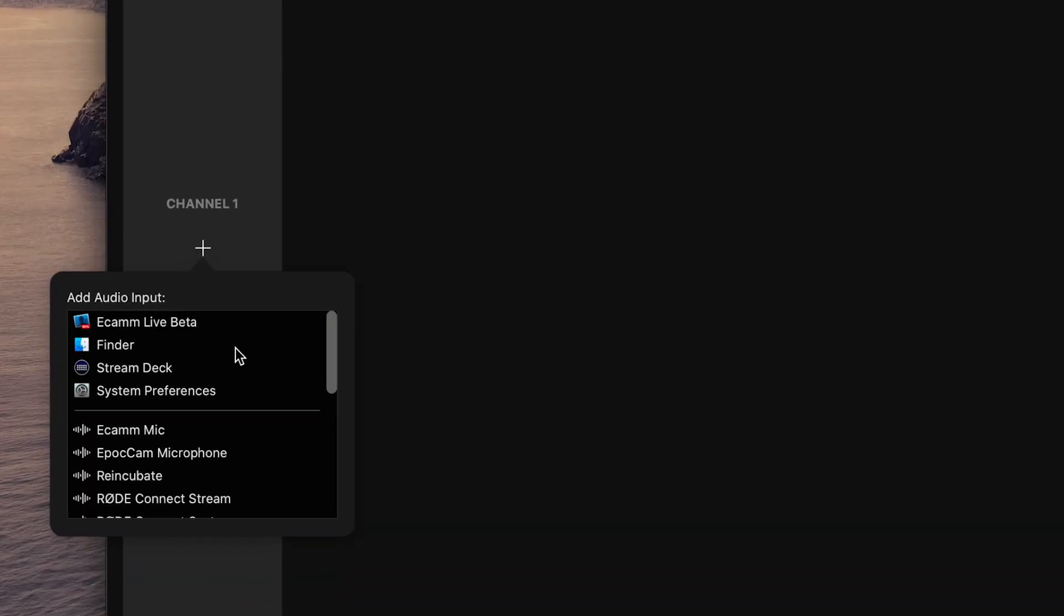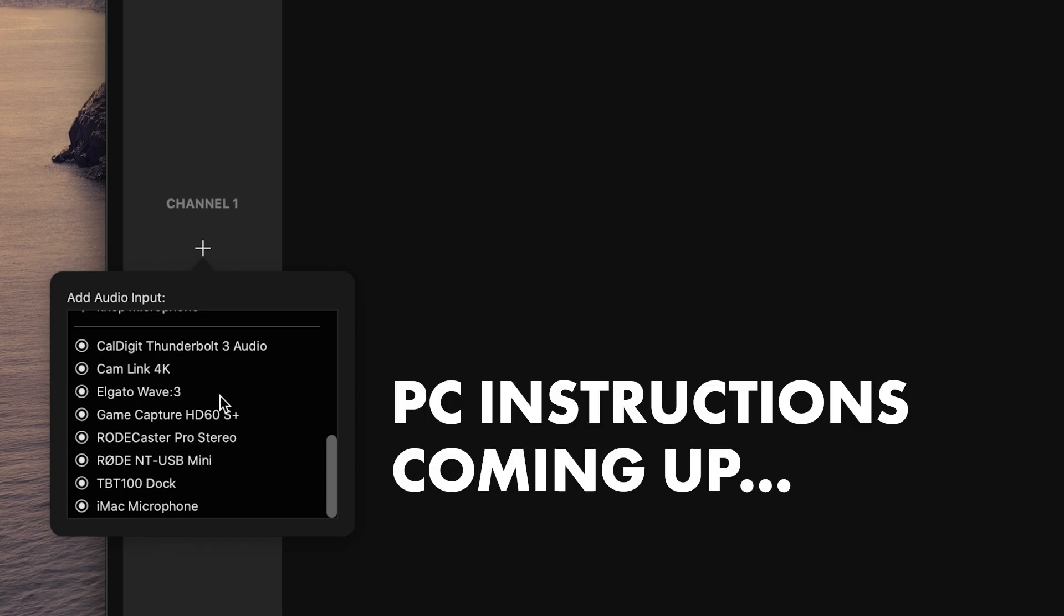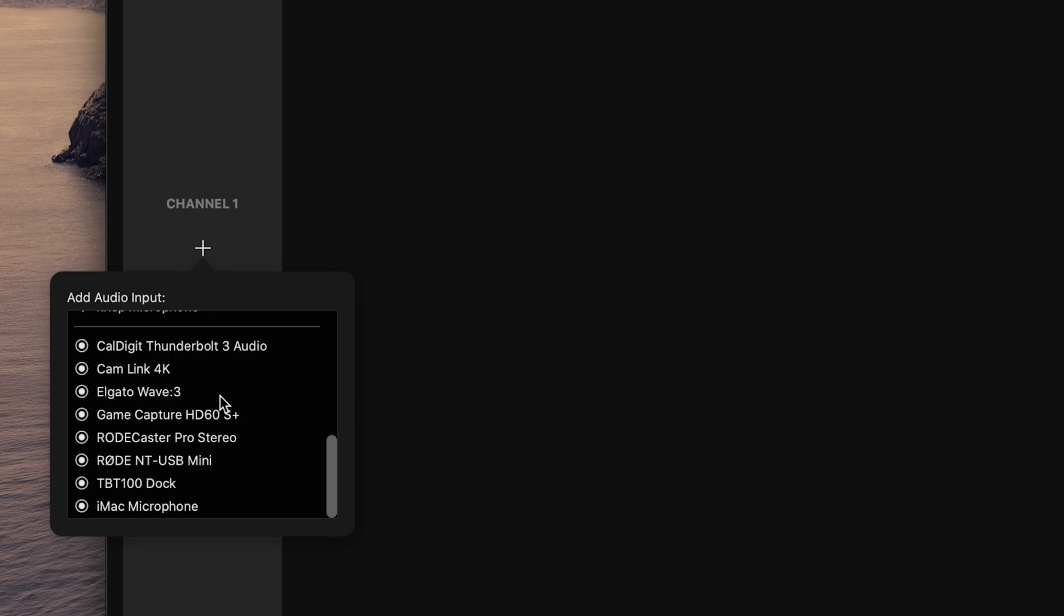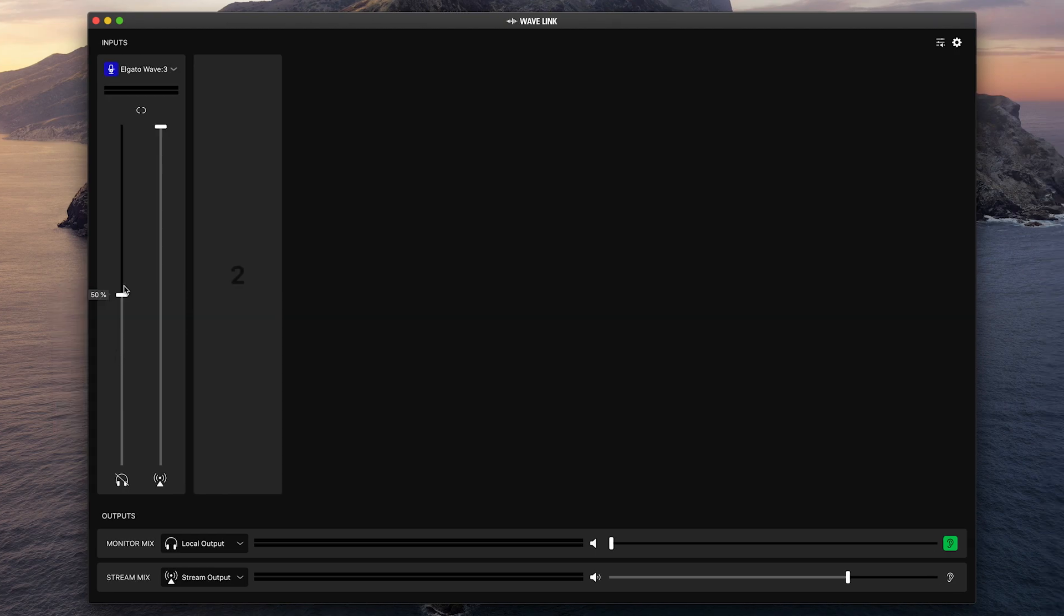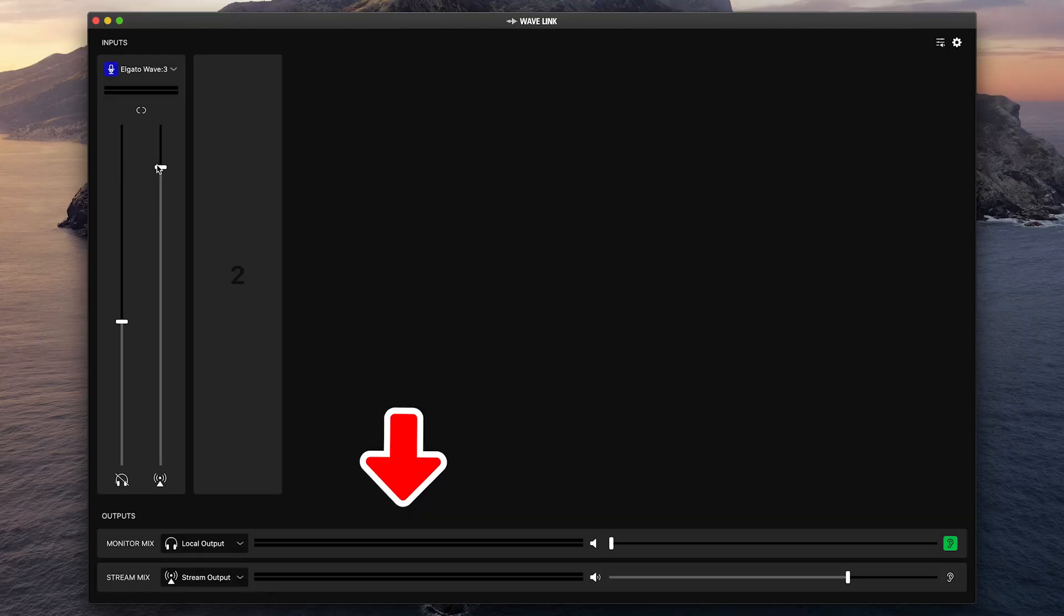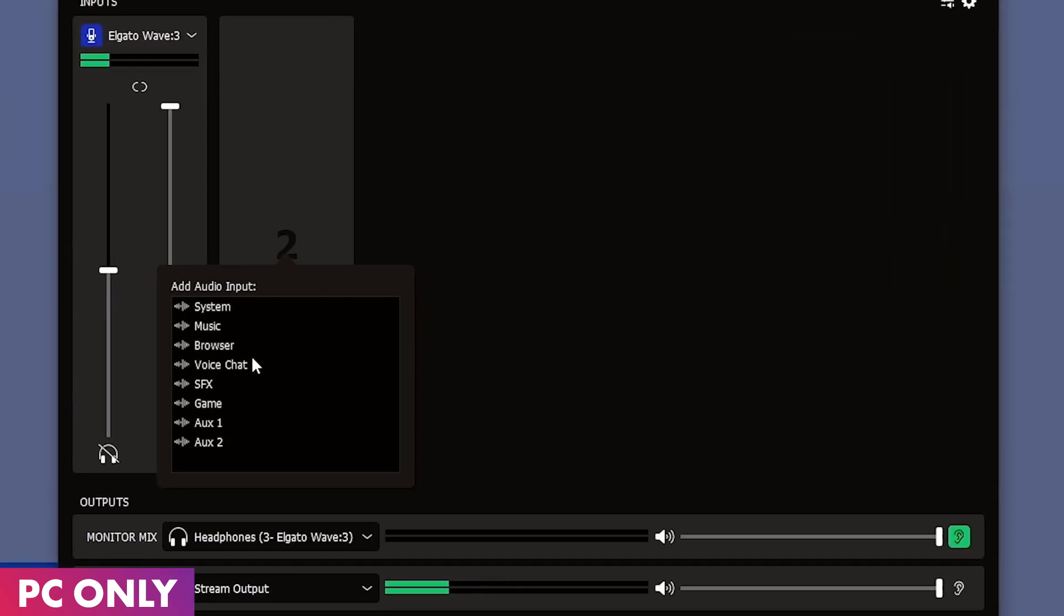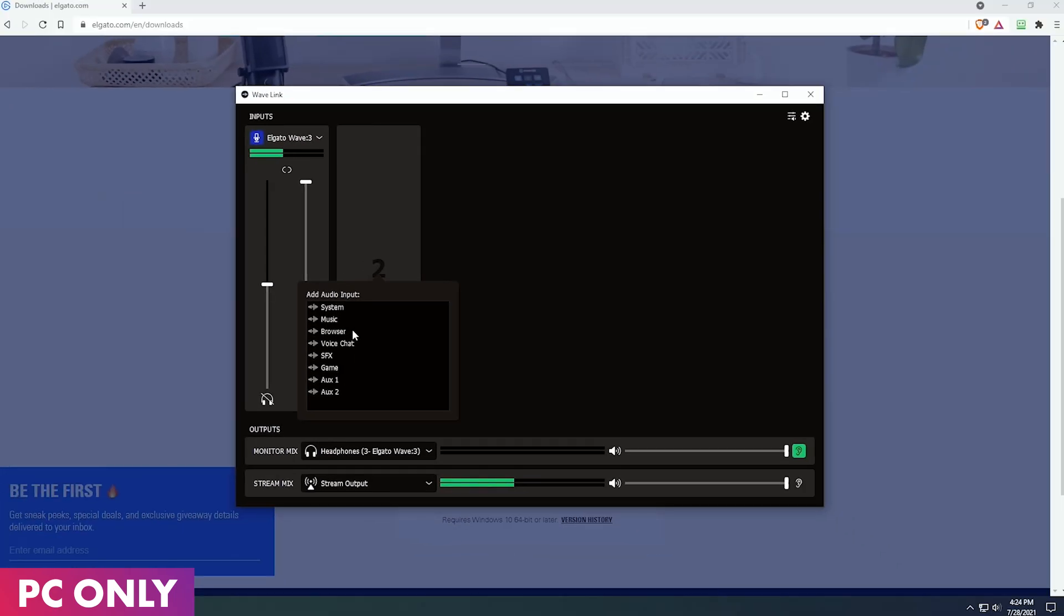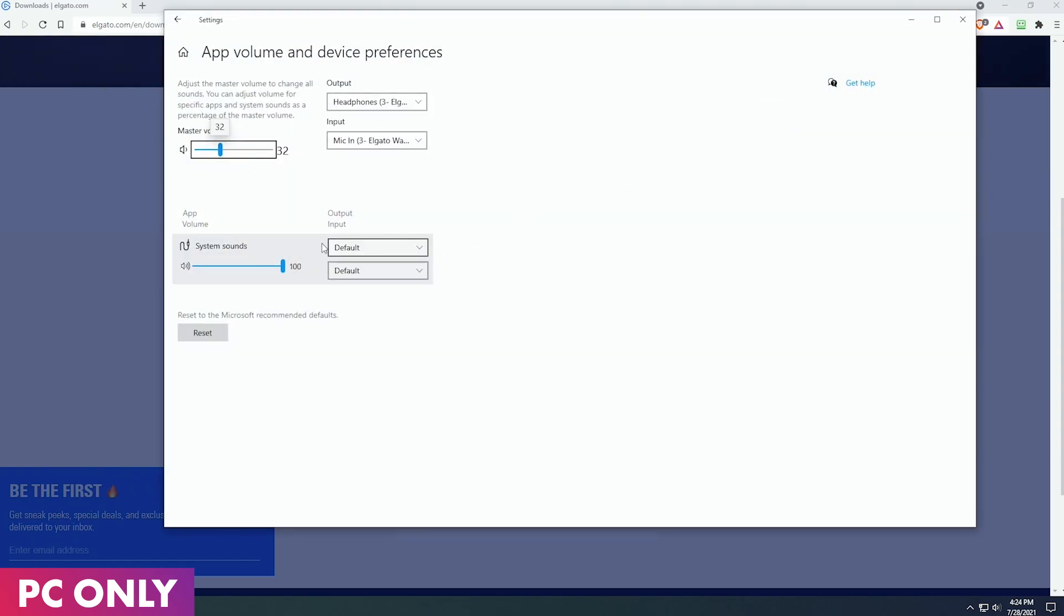When you're ready to add an input, all you need to do is hover over and click add input. And then you're going to see a variety of choices. Note this is different on a Mac versus a PC. Right now you're seeing the Mac version and we're going to add our audio source first. So I'm going to come down here to the Wave 3 and add that. And now we have full control over the headphone volume up here and the stream volume here. Remember that each individual audio source is going to have its own separate control, and then that final mix is what you're seeing down here in the bottom.